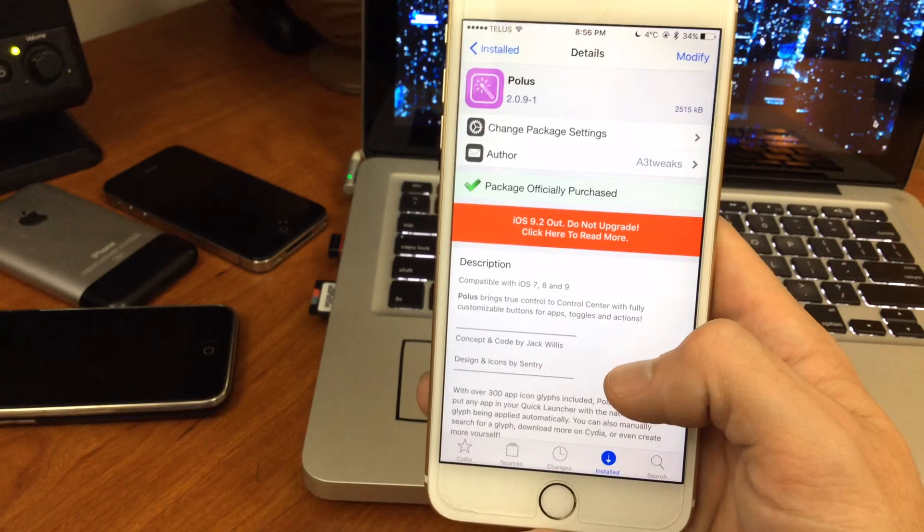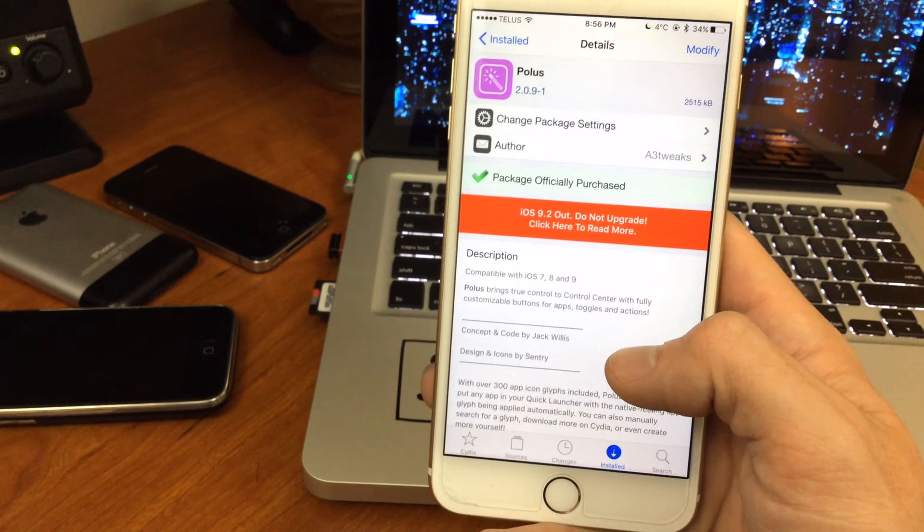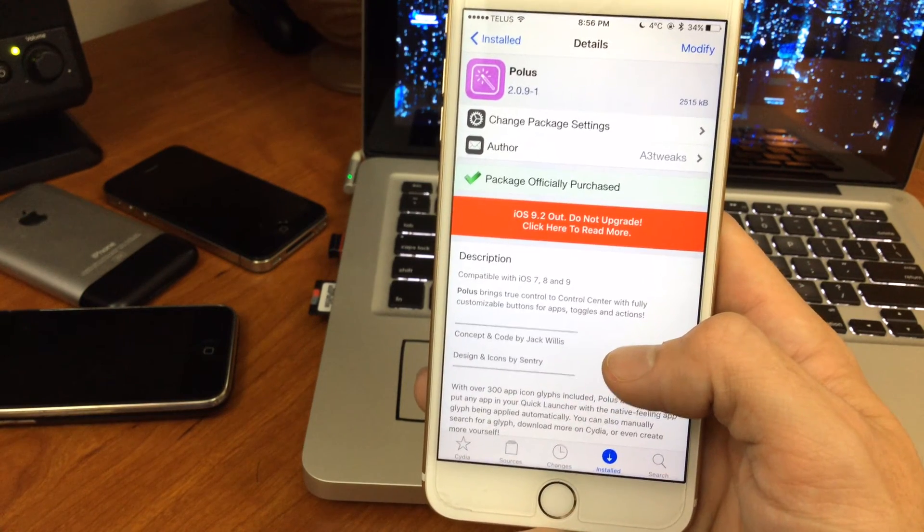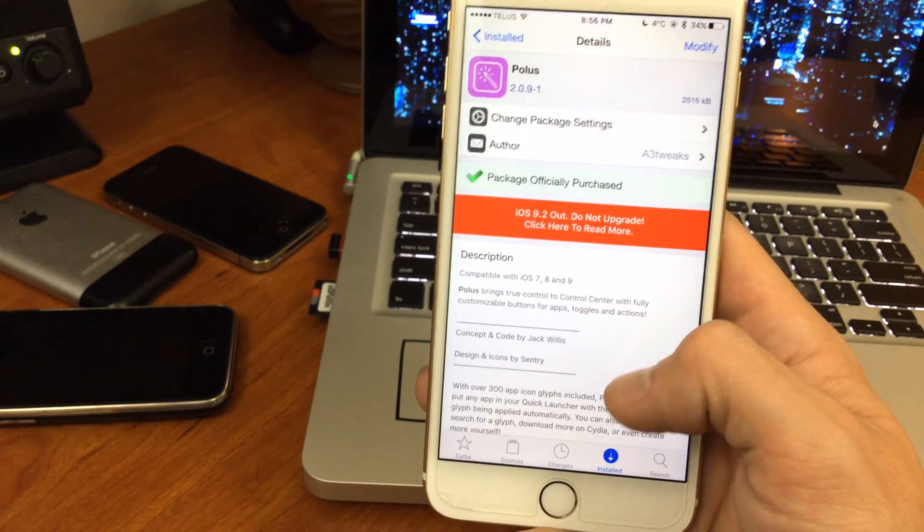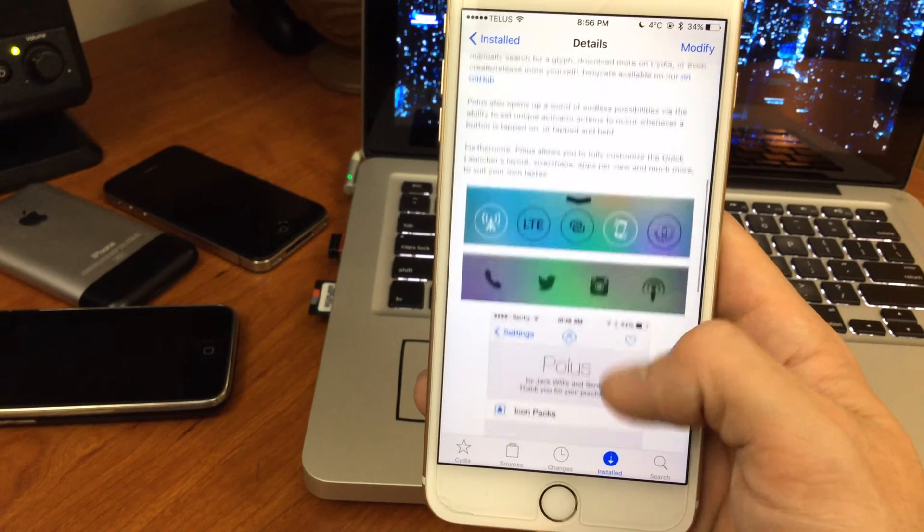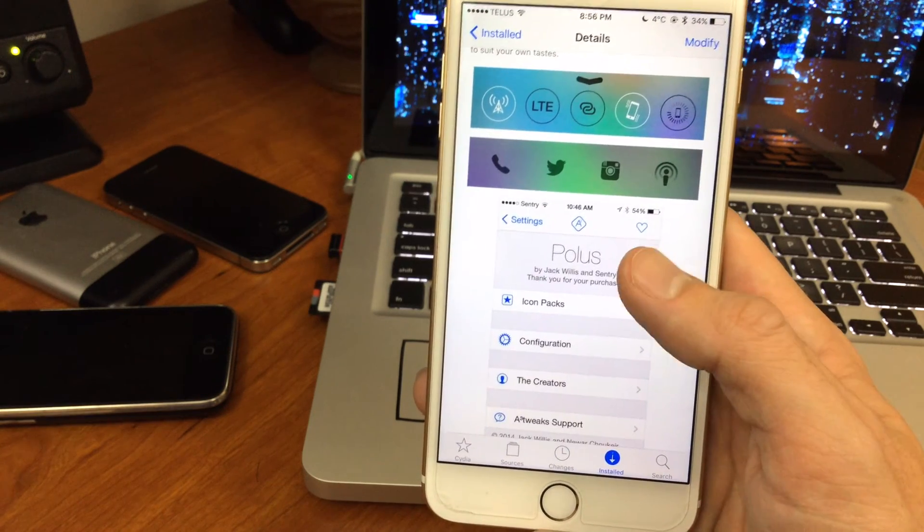Polis is a really cool control center tweak that kind of brings all of the different tweaks together. It is a paid package on the big boss repo, but it definitely deserves a shout-out.